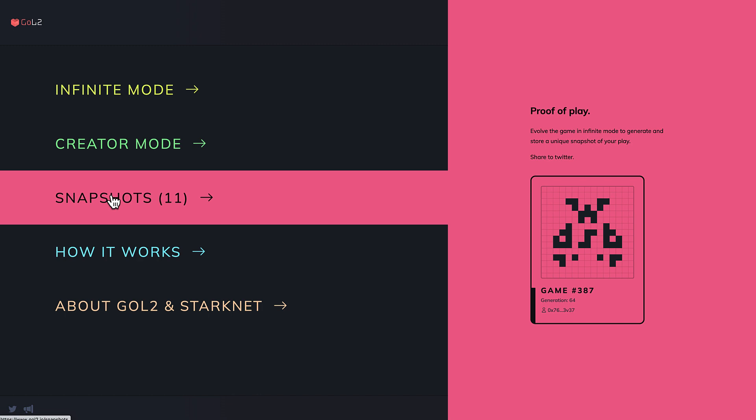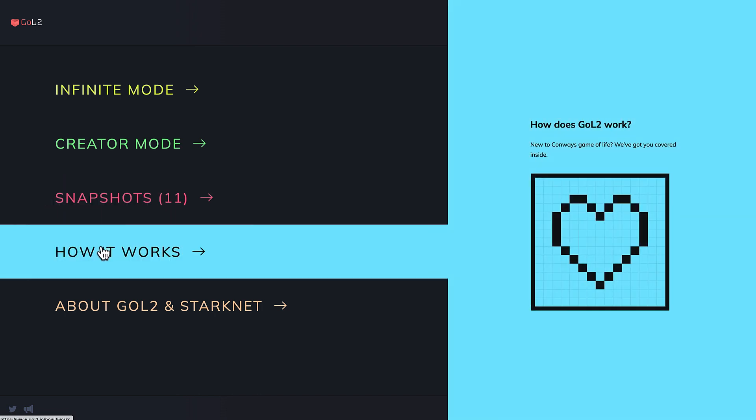We also have the snapshots section, where you can store snapshots of your game moves that can be eventually shared on Twitter.